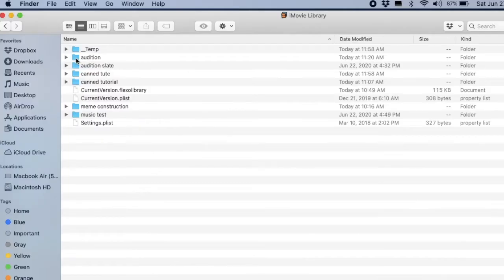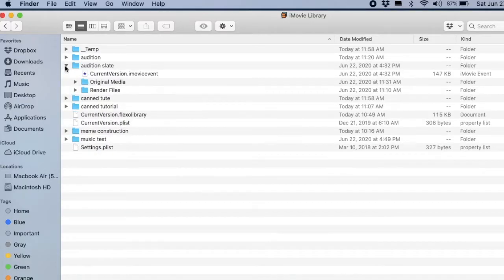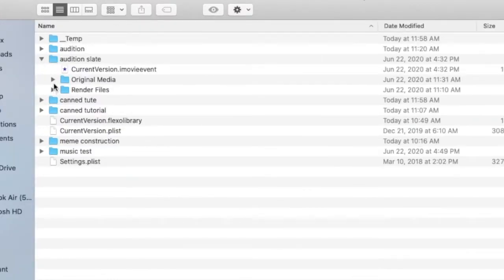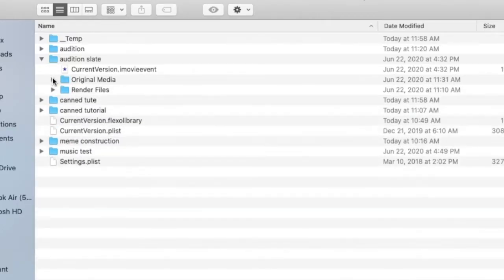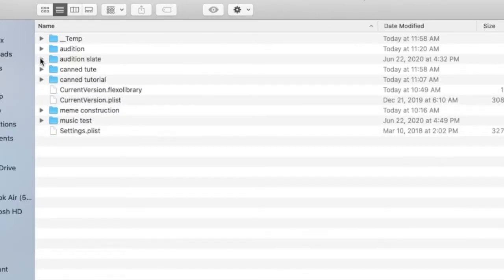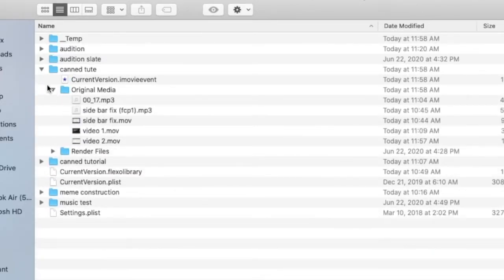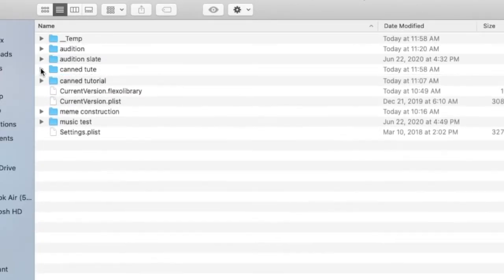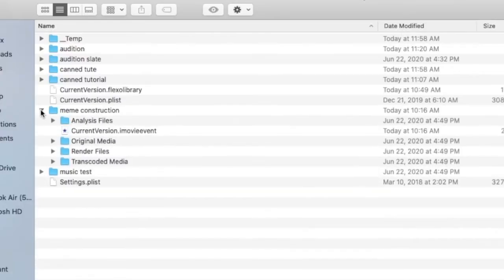Each of these folders listed is a project in iMovie, and each contains a folder with original media. These are the files that are kept on your hard drive as a backup. There they are. Let's get rid of these. Go to Original Media.